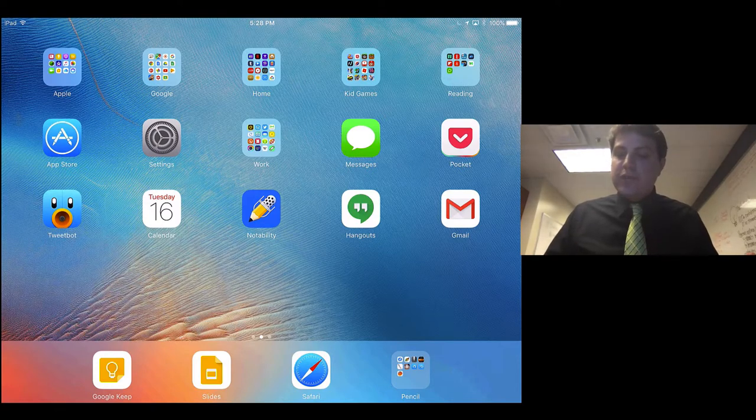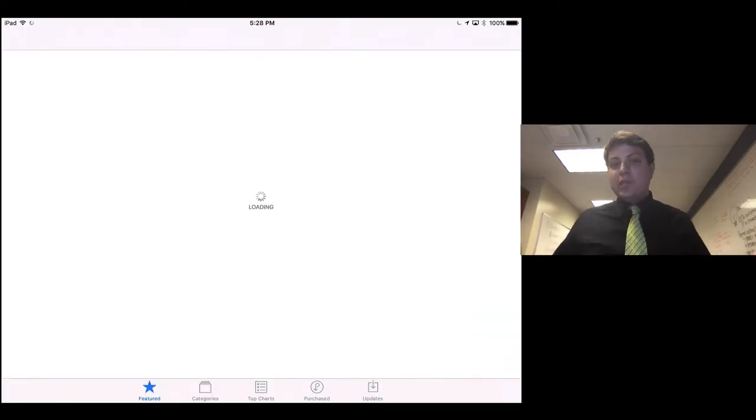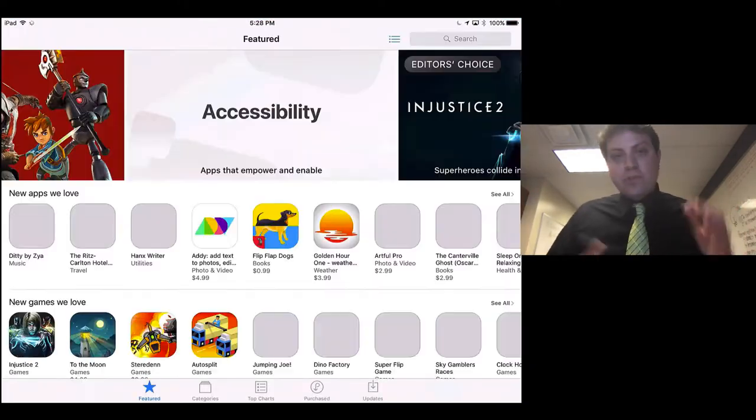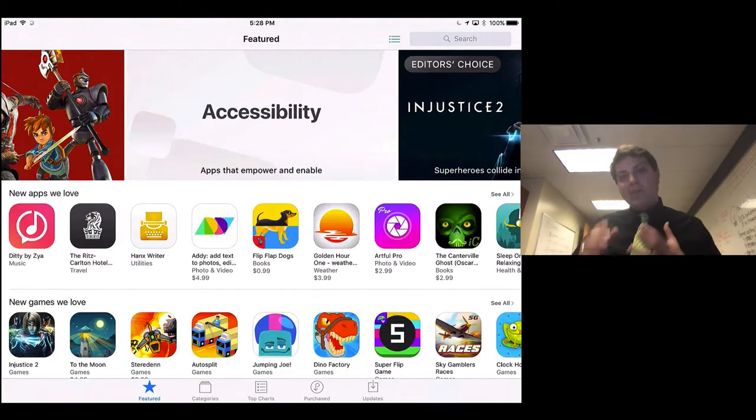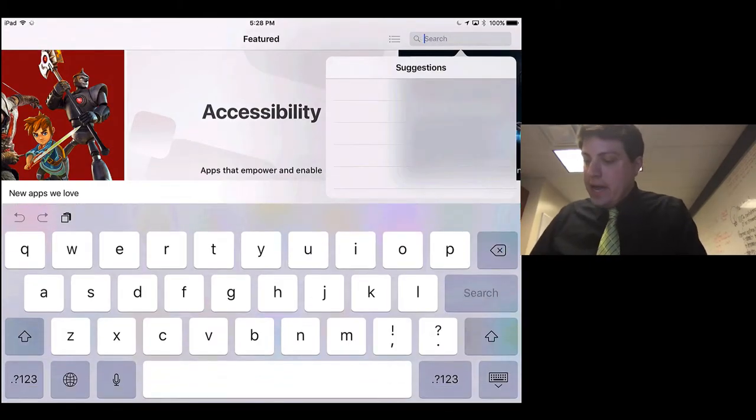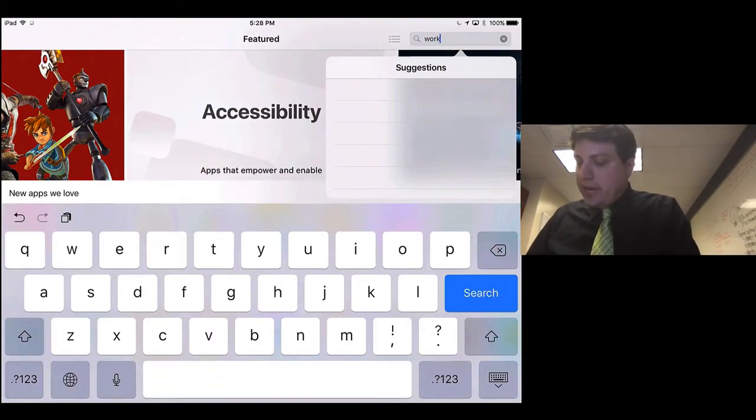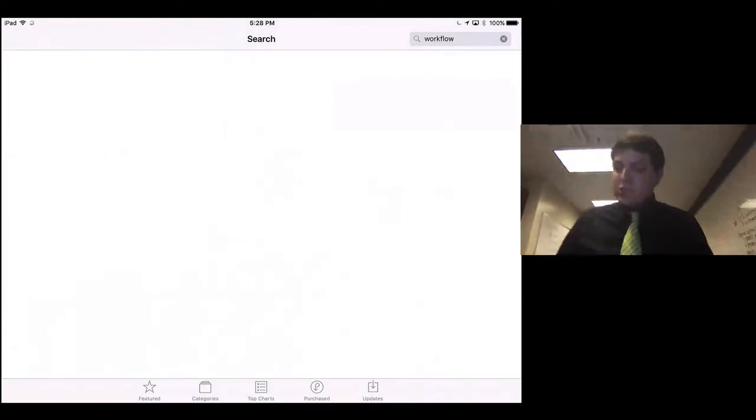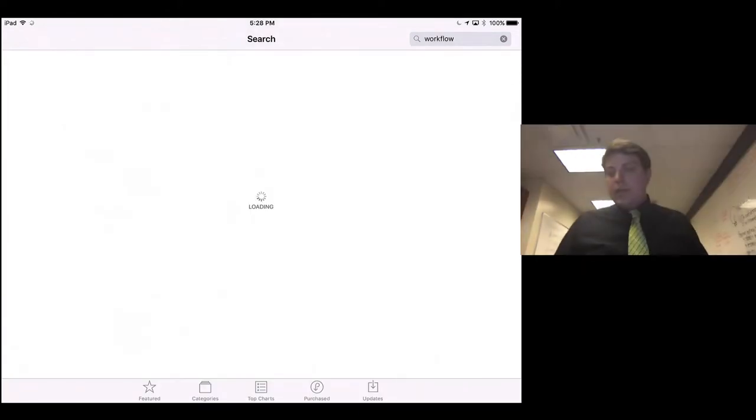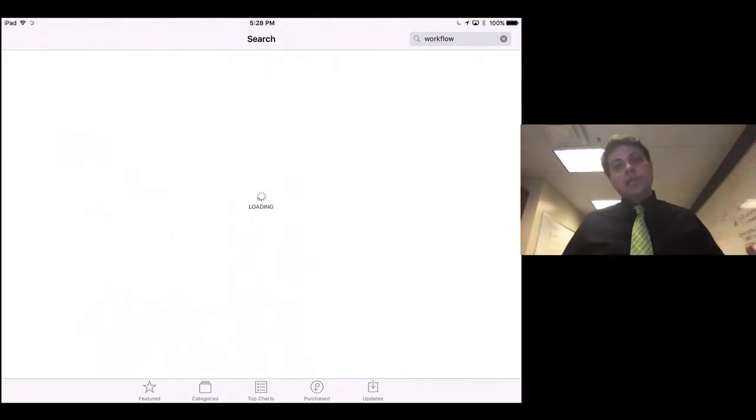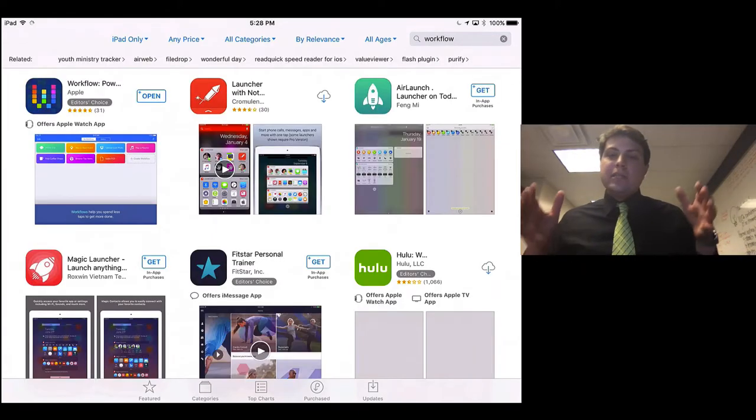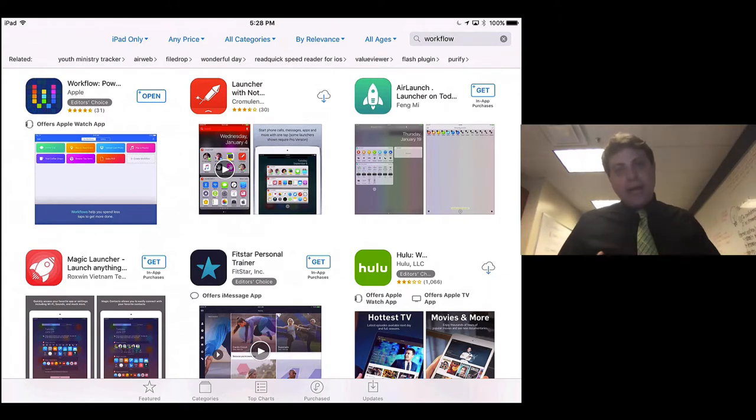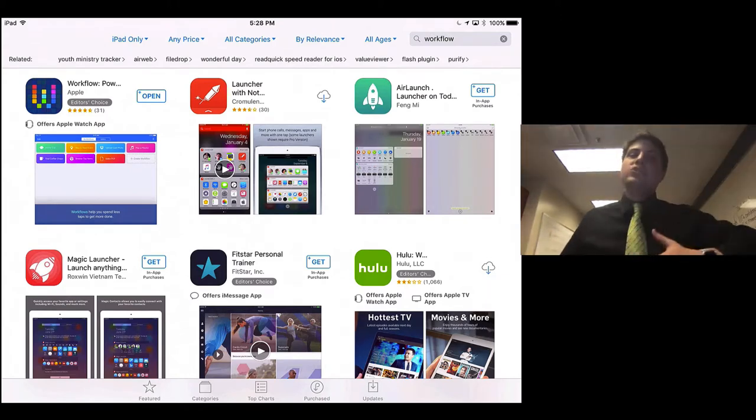So the tool that we'll be using is actually called Workflow. If you don't already have it downloaded onto your iPad, you can download it from the App Store. It's called Workflow, and it was originally a third-party developer that created it, but Apple has recently purchased it.